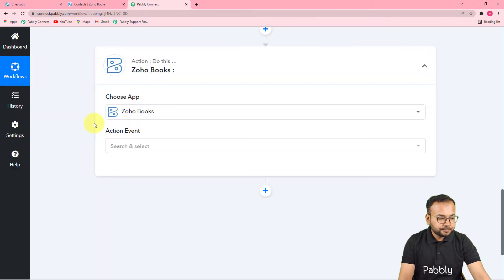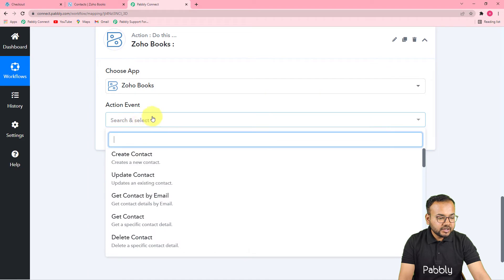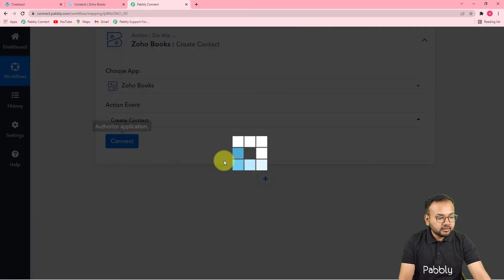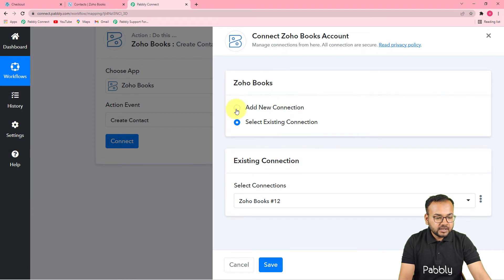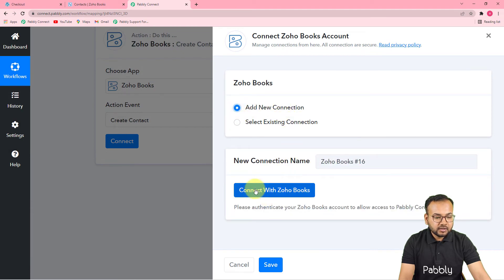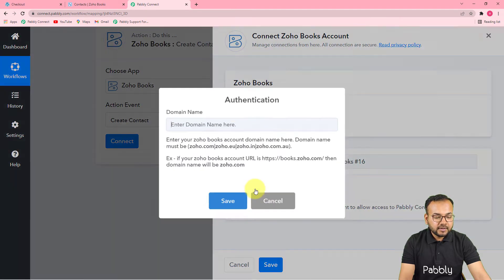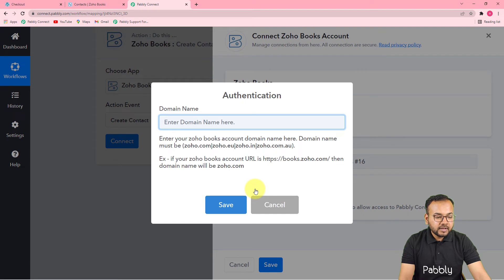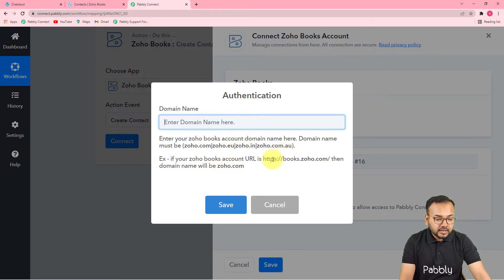From the Choose App field, search for Zoho Books. In the Action Event select Create Contact, then click Connect. From the window select Add New Connection, then click Connect with Zoho Books. It will ask you to enter your Zoho Books account domain name — the domain name must be zoho.com, zoho.eu, or whichever applies. Select the Create Contact action event and proceed.